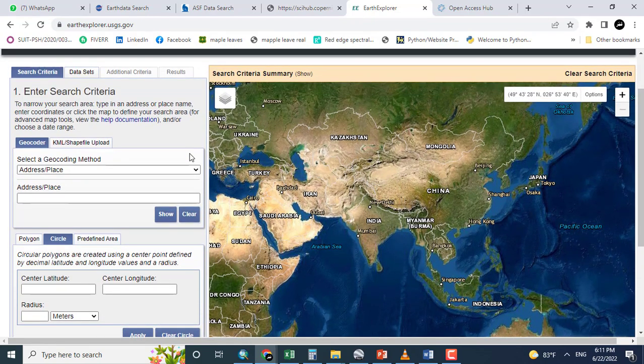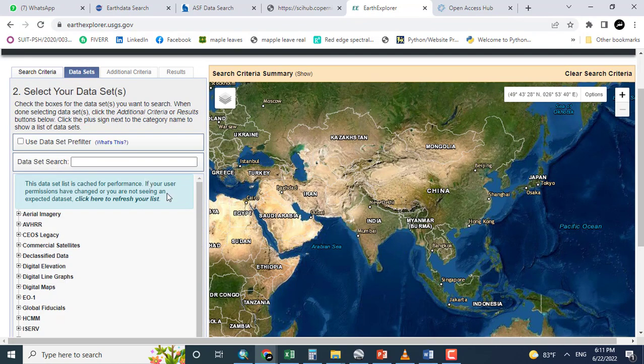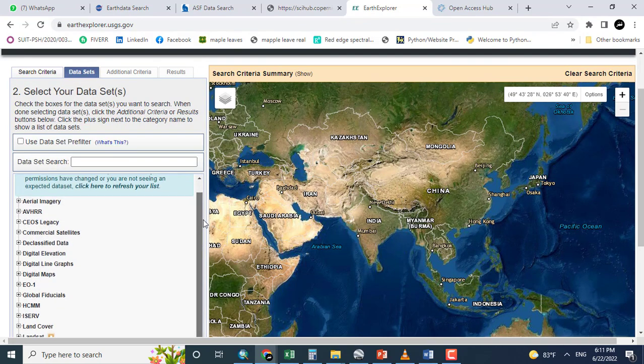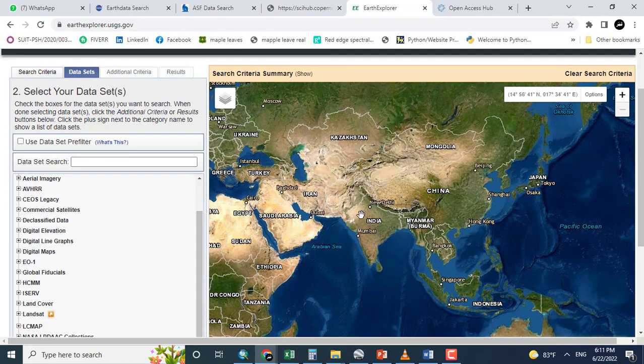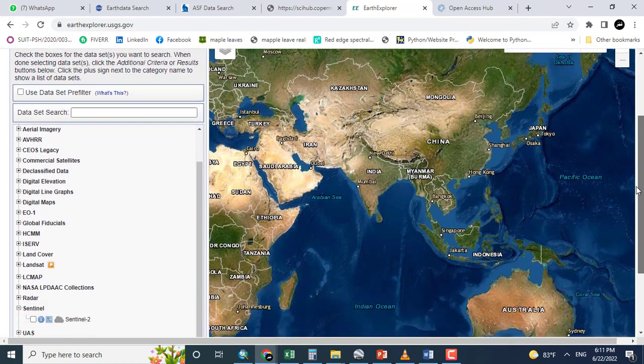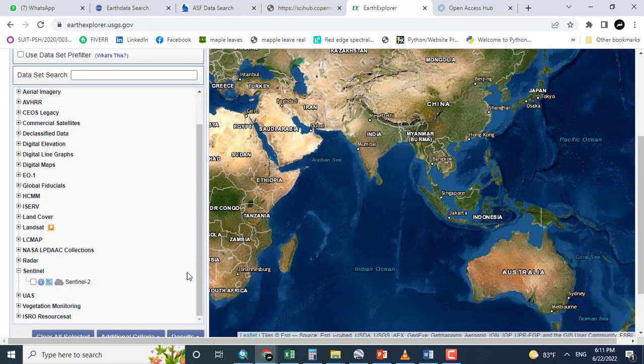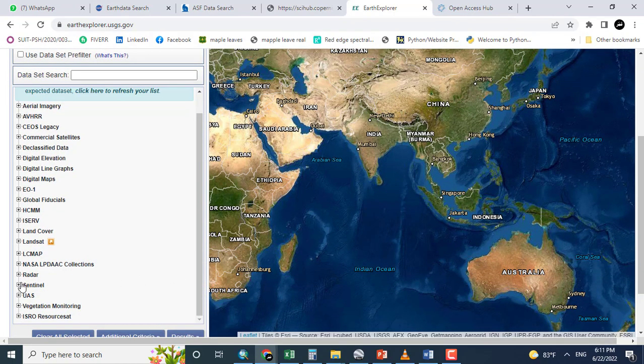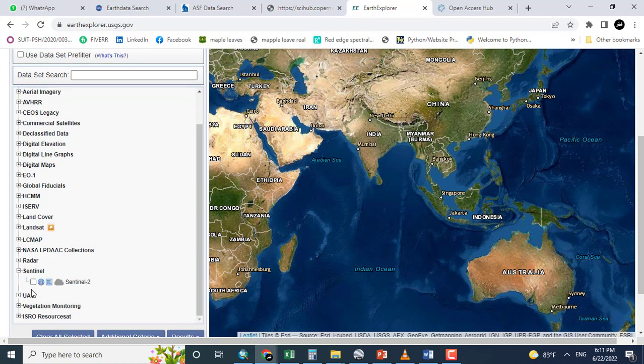So coming towards the datasets, I want to show you where it is aligned. So here you can see Sentinel. For the Sentinel data, I should click here.